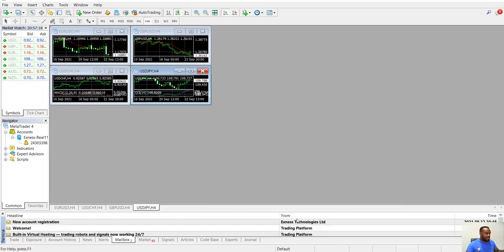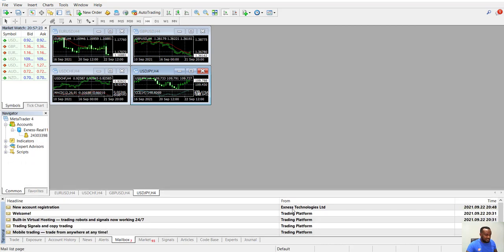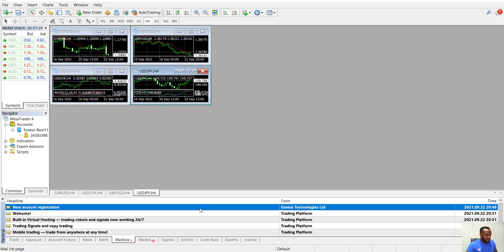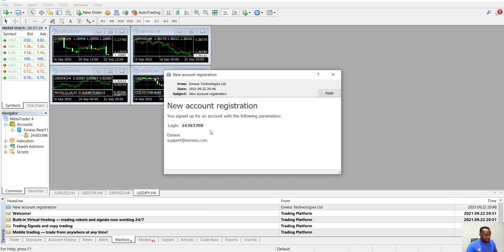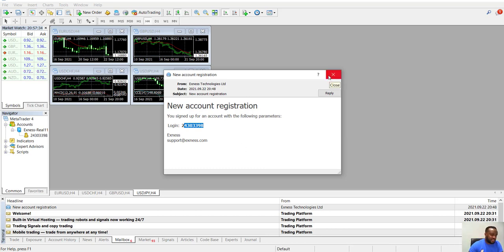Boom! It tells me there's an incoming mail now for me for the cent account. It is the same process for any other account of theirs. So that's the new account registration, tells you your account number.